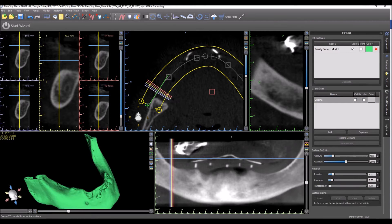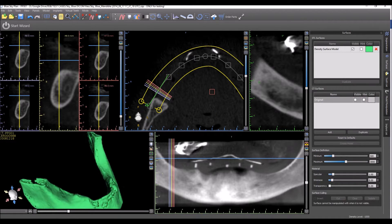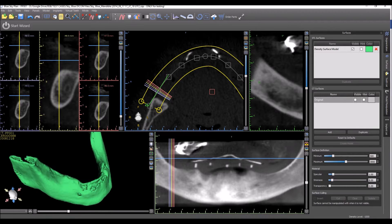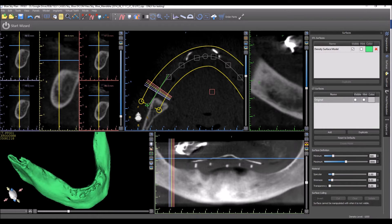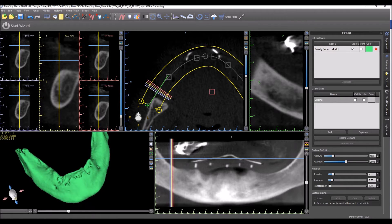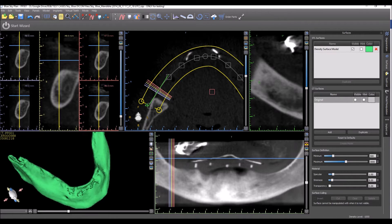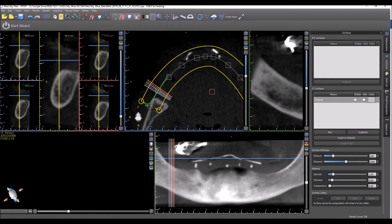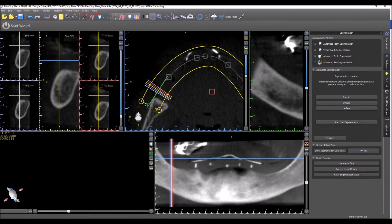The software will then create an STL file. The problem in a case like this is that if we tried to create a surgical guide based on this, or if we tried to reduce it, we'd run into problems because of all the holes and issues with the bone.